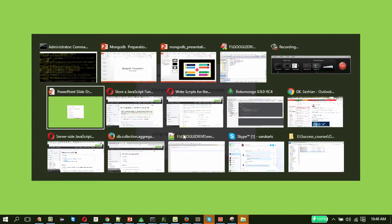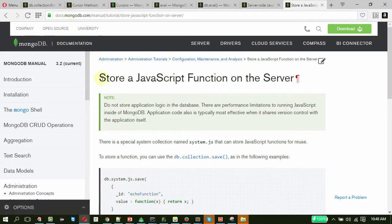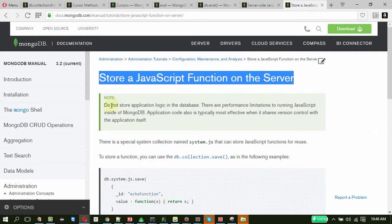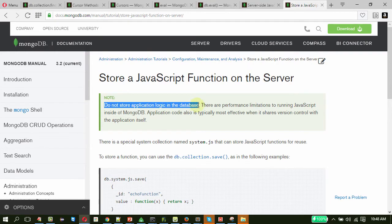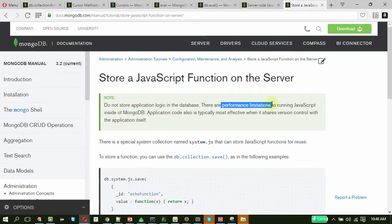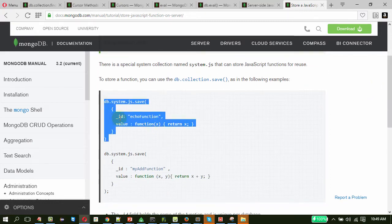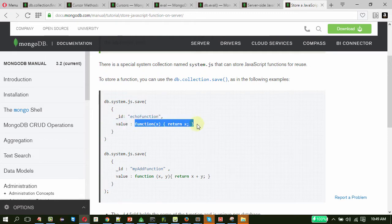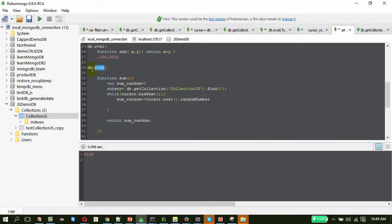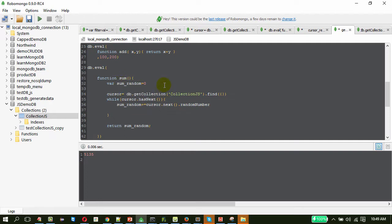Now let us move to using system.js. This is also not a recommended practice, but it is good to know. Under the MongoDB documentation, if you navigate to 'Store a JavaScript function on the server', there is a note clearly stating: do not store application logic in the database. This is mainly due to performance limitations. But in some conditions we may need to save JavaScript functions on the server side. For this, there is a special collection called system.js, where you can use the save method to save a function — where _id is the name of the function and value is the function content.